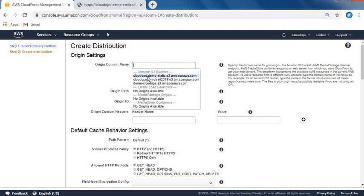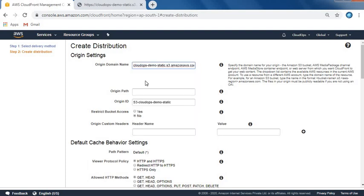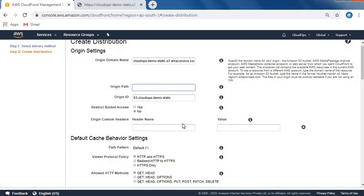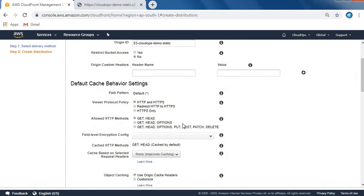My origin domain name - let's click here and I'm going to use my static website bucket, which is cloudops-demo-static. For origin path, since my index.html and error.html are in the root, I'm not giving any path. But if you have subfolders, you can give slash and then the folder name.